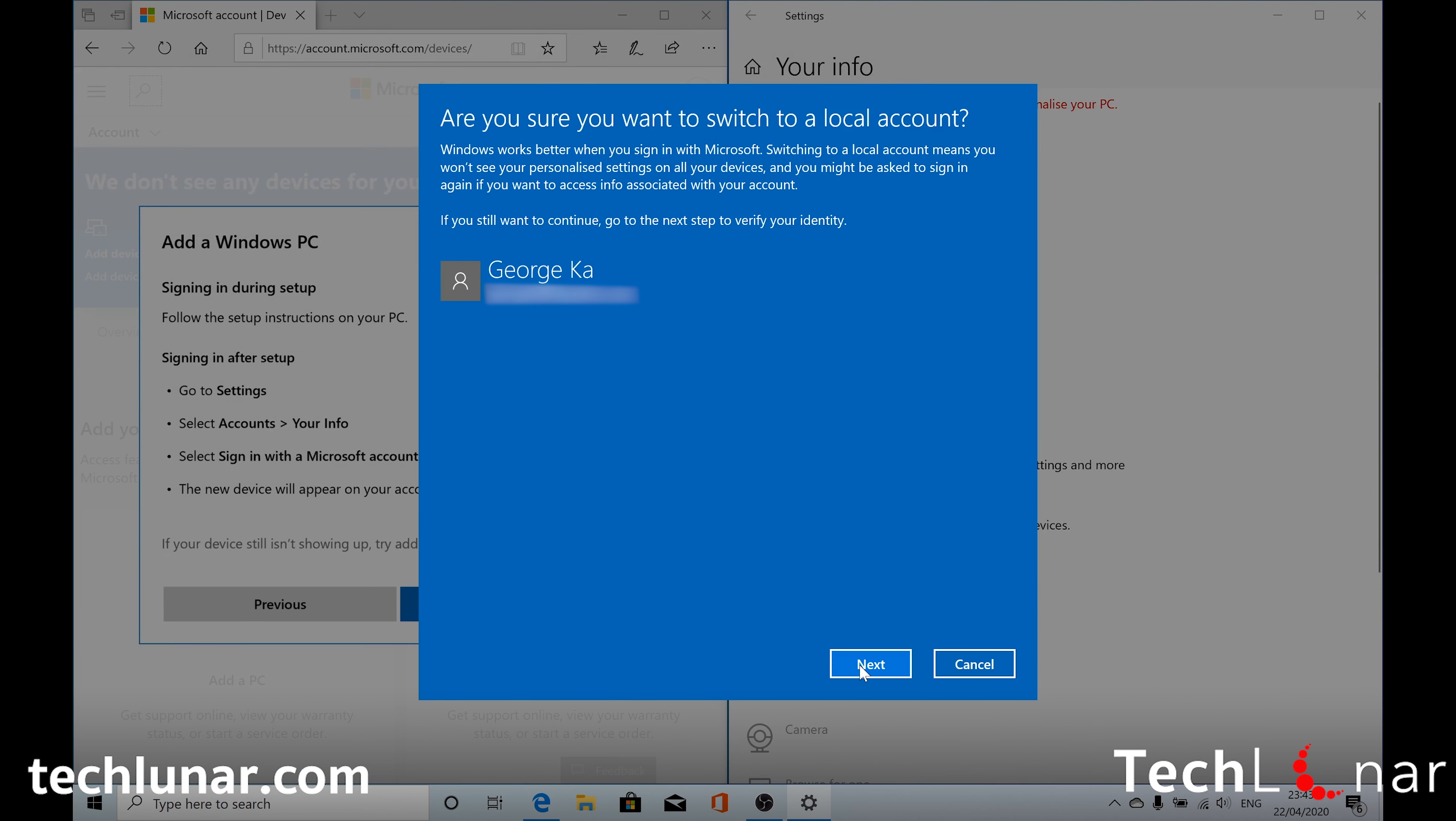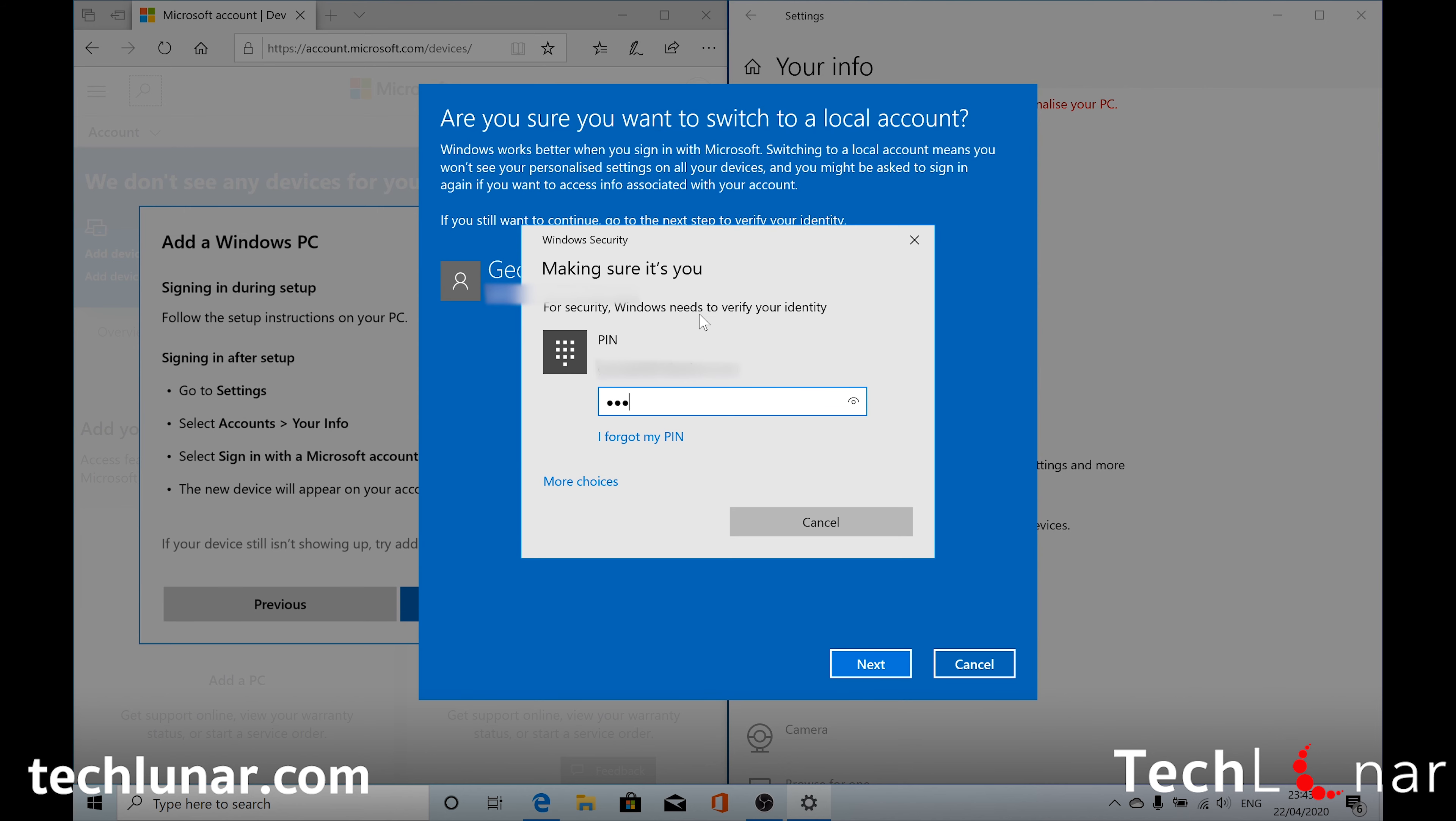And select Next. You may need to enter your PIN if you need to. Or you may have to enter your Microsoft email password so you can proceed. In this step you need to enter a new password for your local account which you're going to be creating.